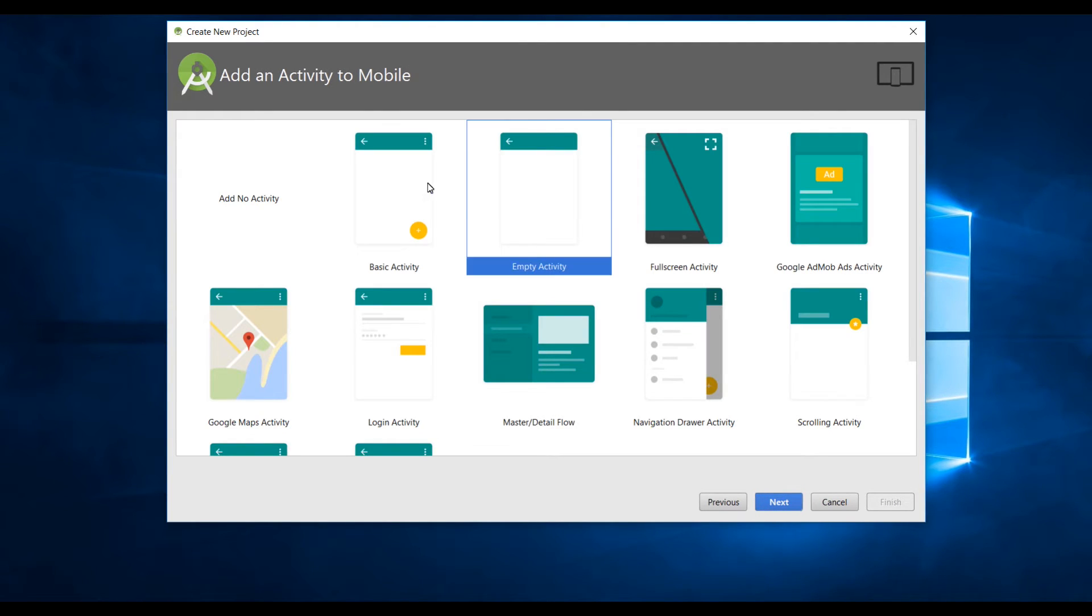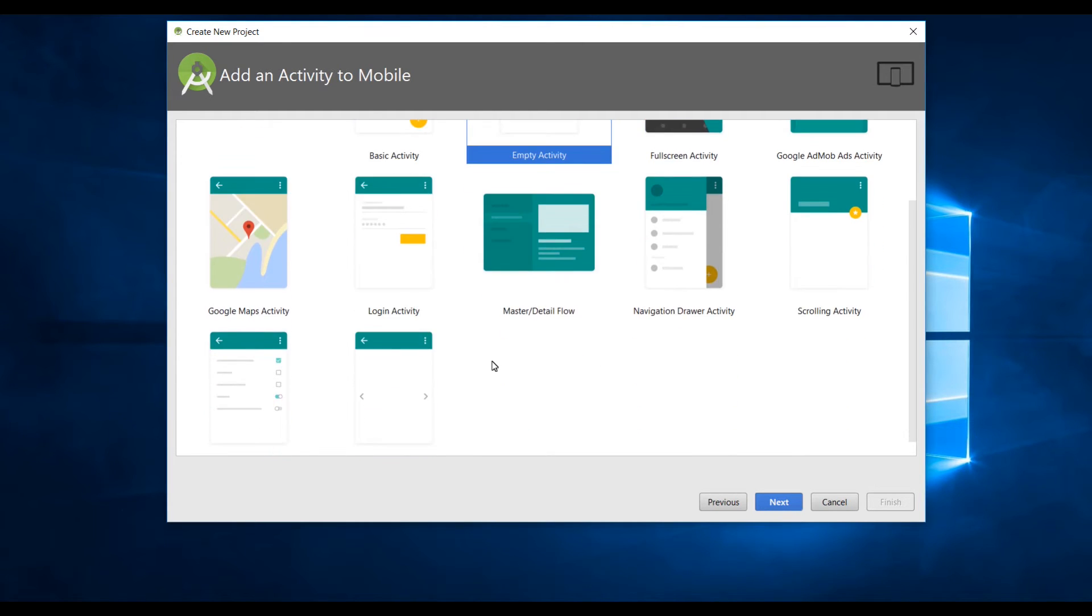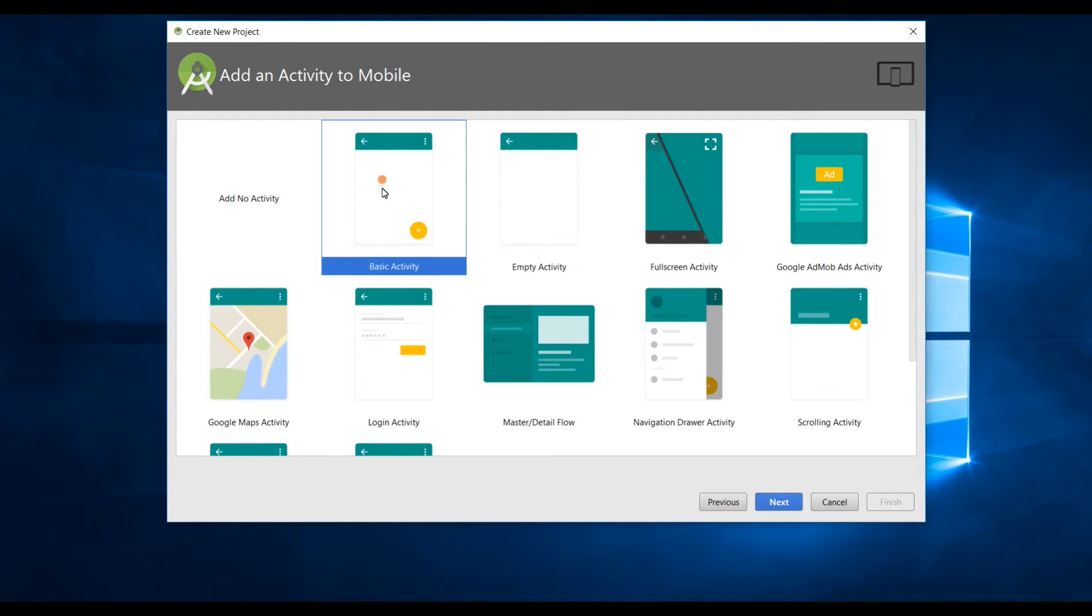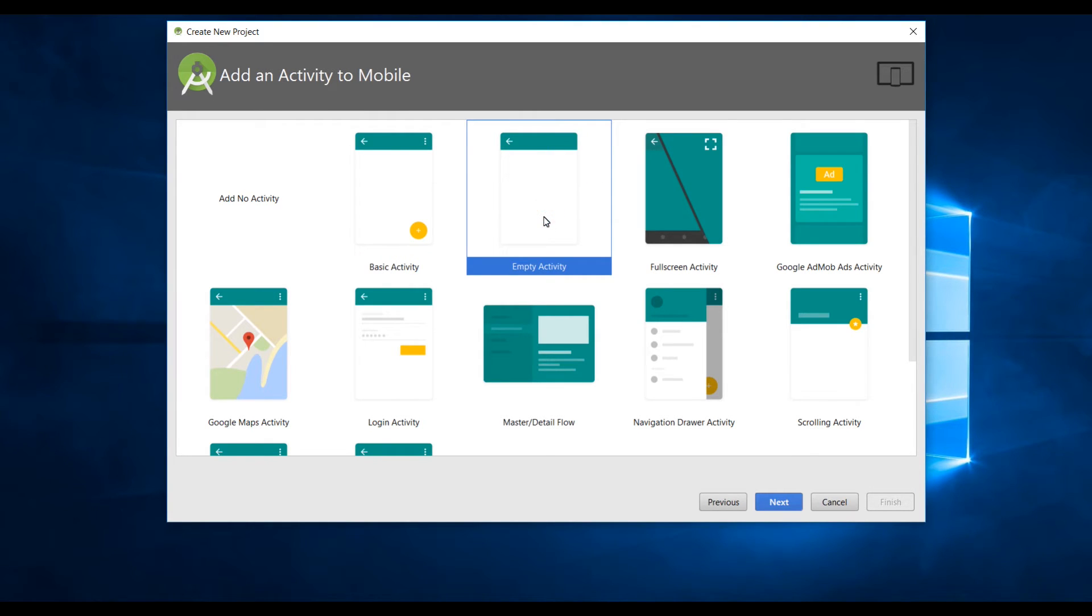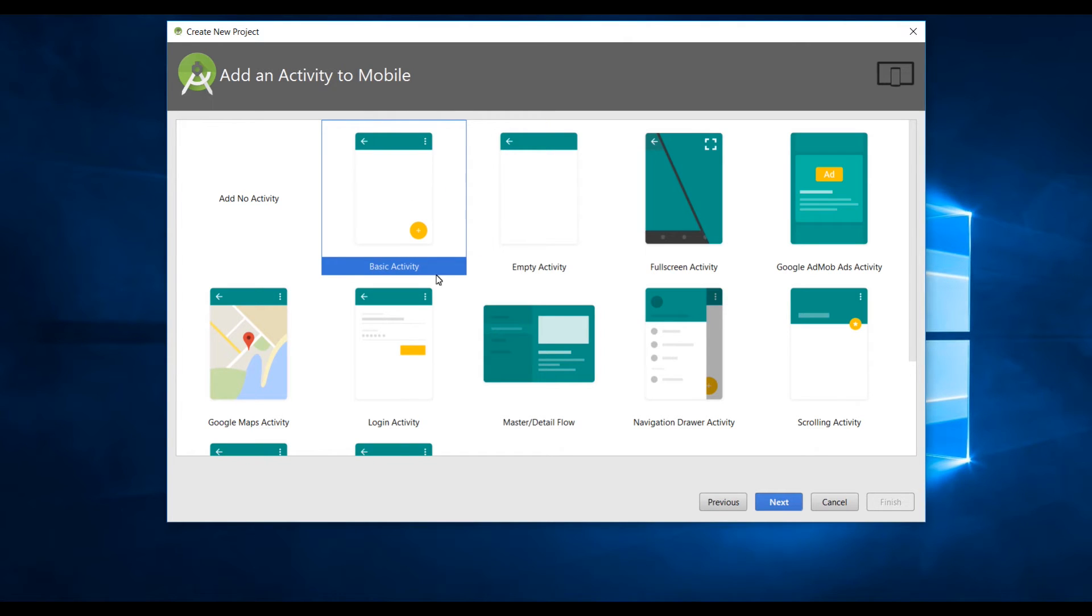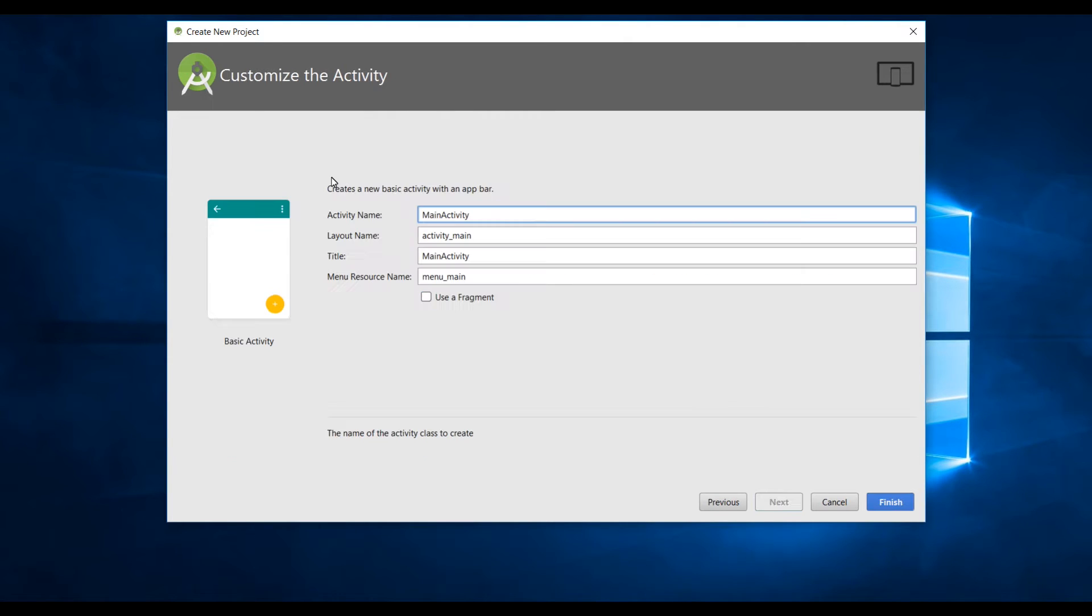Here you need to select the activity. In this case I will choose a basic activity but if you want to start from scratch you can select empty activity which will have minimum text. Let's select basic activity for this video.